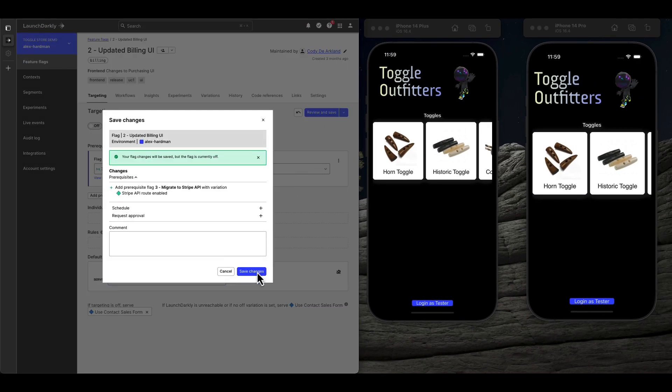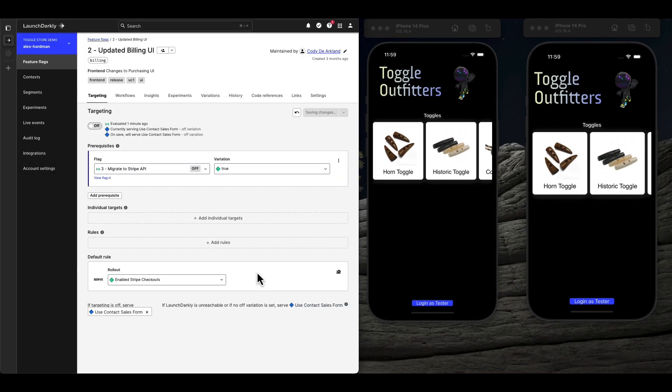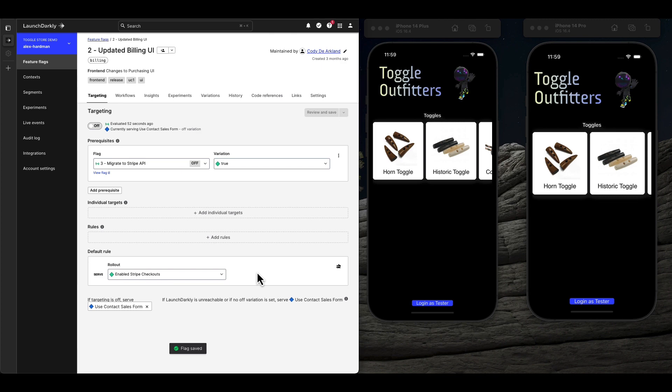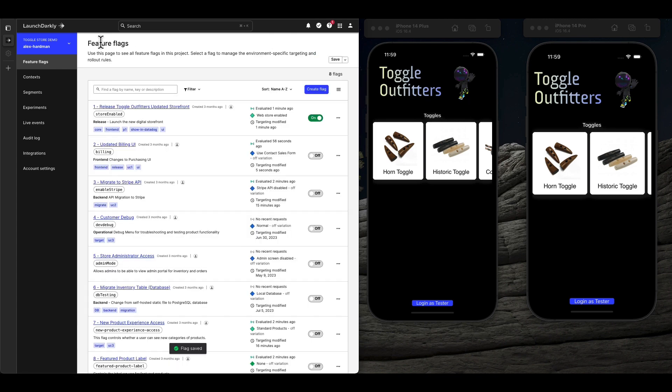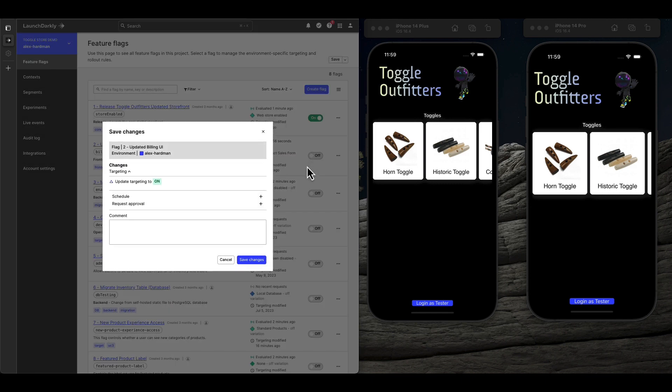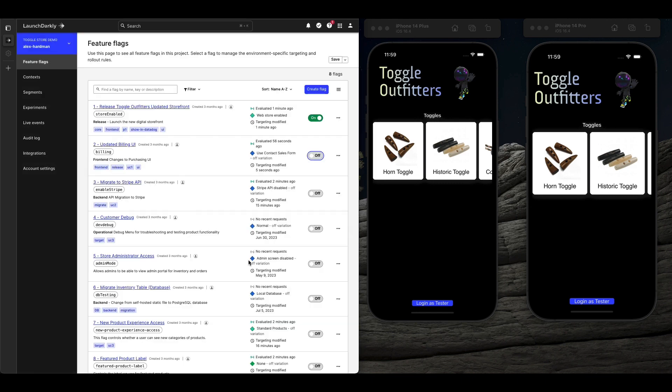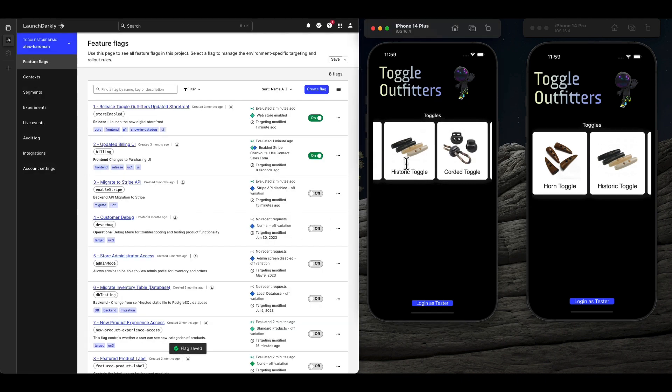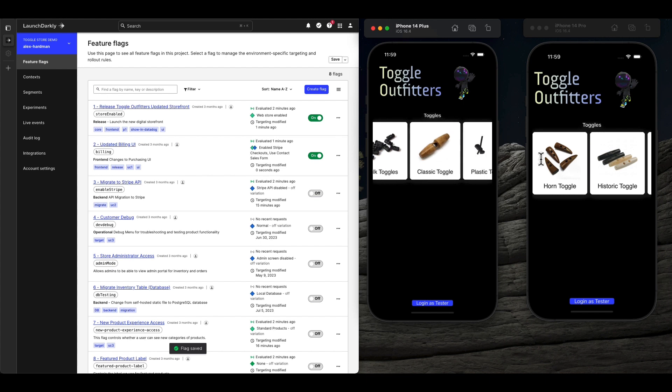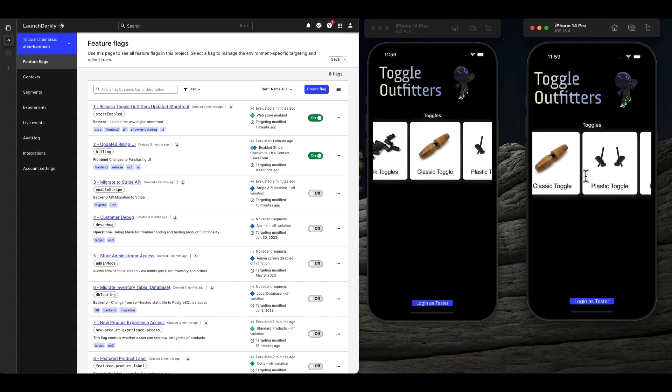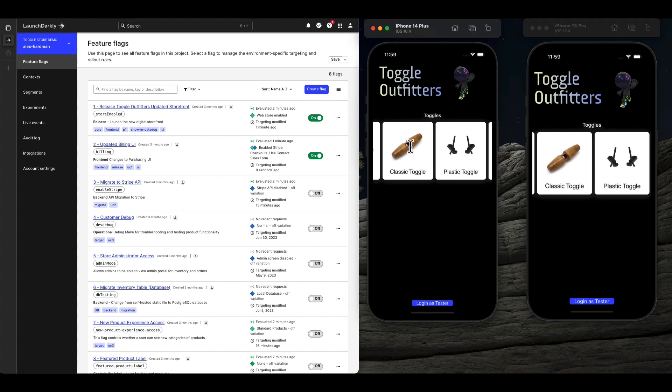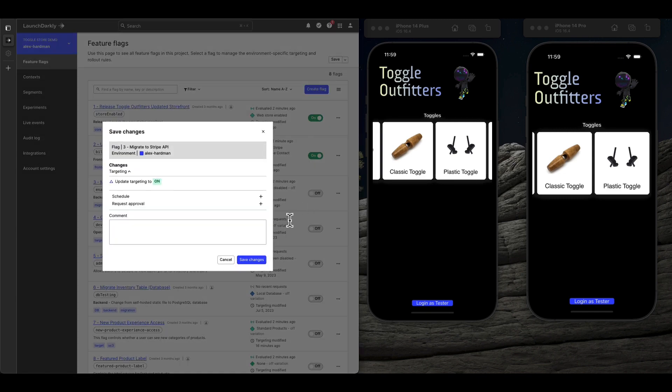Mobile releases with Launch Darkly are more stable and reliable because you can build your release rules right into the platform without changing your code. As you can see, our Add to Cart button isn't released until the API changes are also released. Once the API changes are released, we can see our Add to Cart button is working as expected.